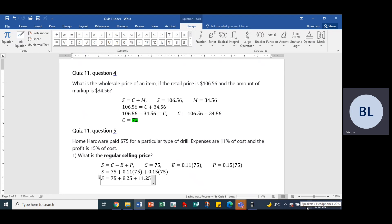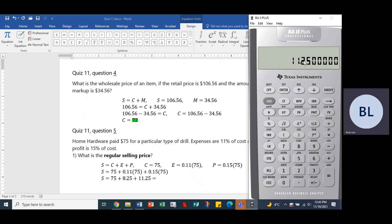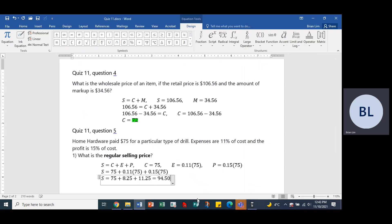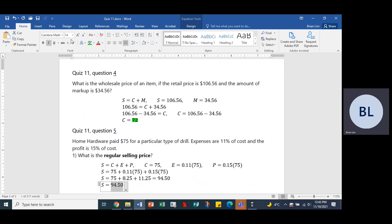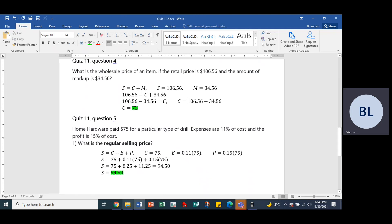We use our calculator and add them all up. 11.25 plus 8.25 plus 75 gives us a grand total of 94.50. So the regular selling price is $94.50. We highlight that answer in green.